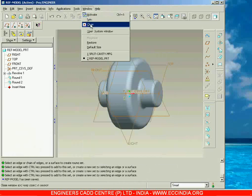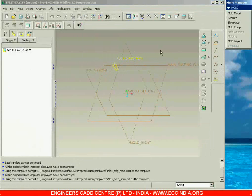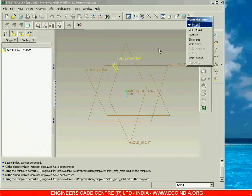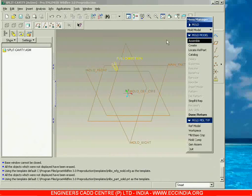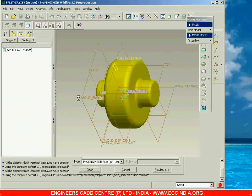Now let us take this pattern into the manufacturing environment. I can close this file, and now again we are back in molding. Let me go to menu manager, then go to mold model. The first step is to go with assemble, then say reference model, and select the reference model you have created, then go with open.